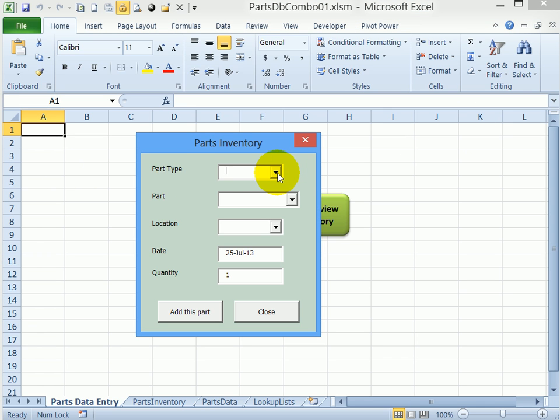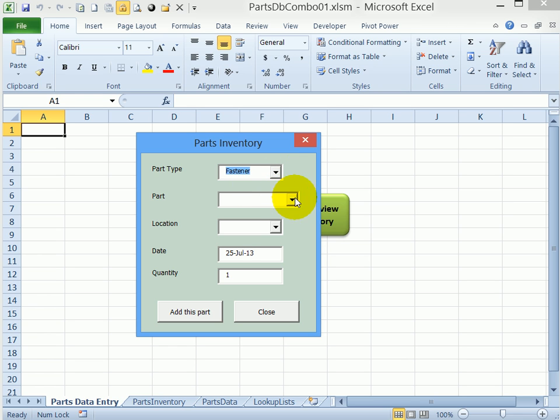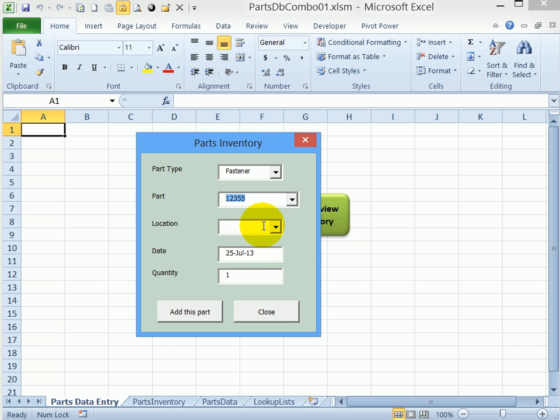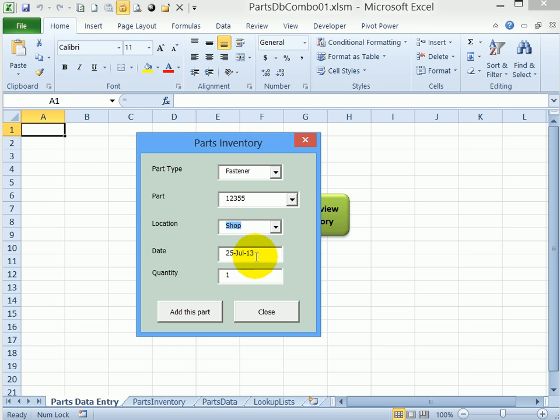I can select a part type, so I'll pick fastener, and then the next dropdown changes depending on what you've selected in the first one. So when I click here I'll only see fasteners. I'll select nail, then I can select one of the locations.